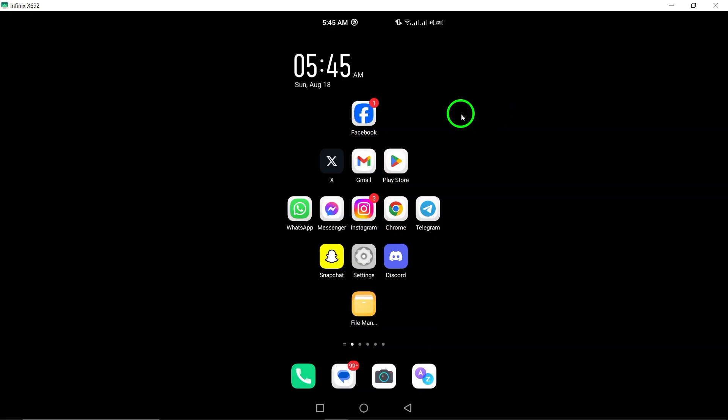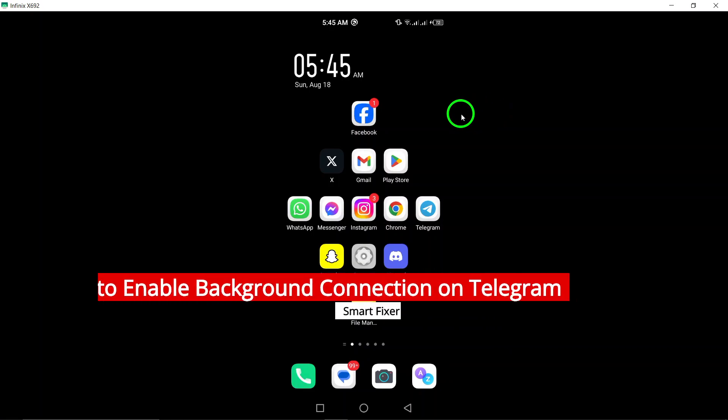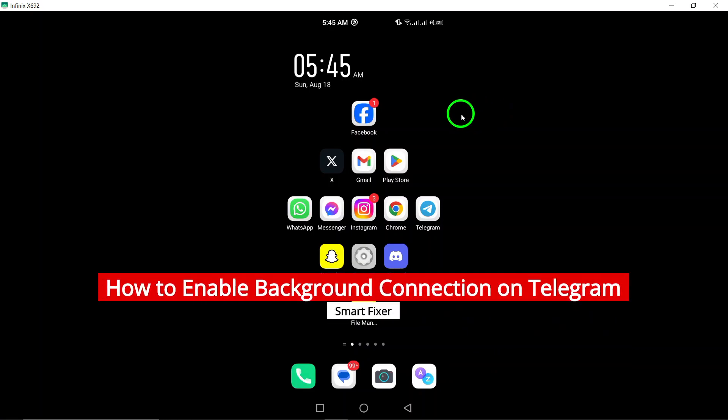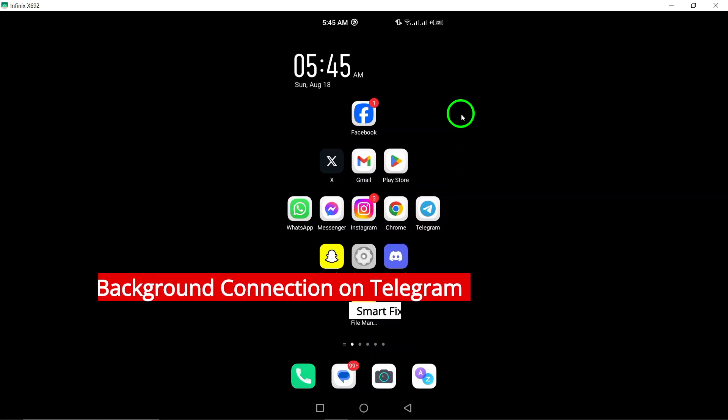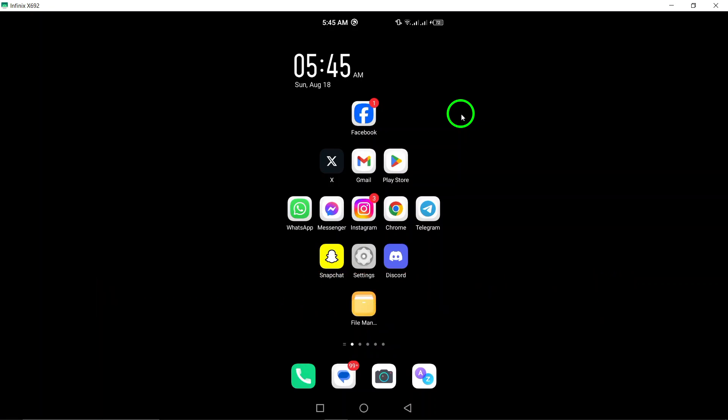Welcome. Today, we're diving into a handy feature in Telegram that allows you to stay connected, even when you're not actively using the app. Enabling background connection can ensure you never miss an important message. Let's get started.